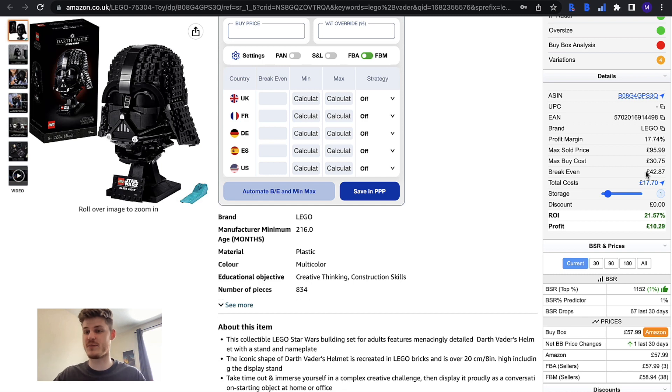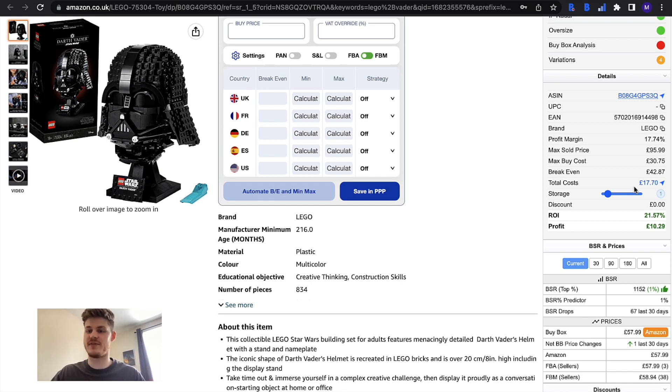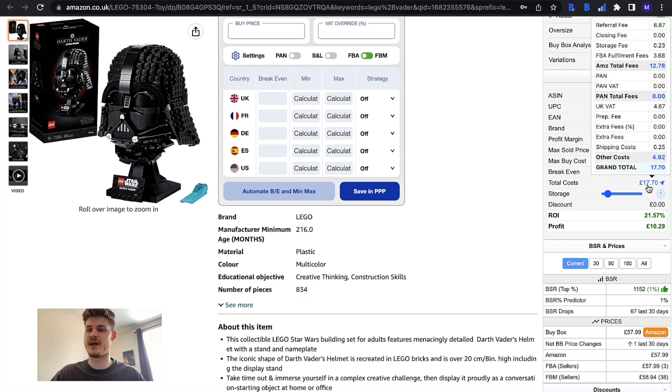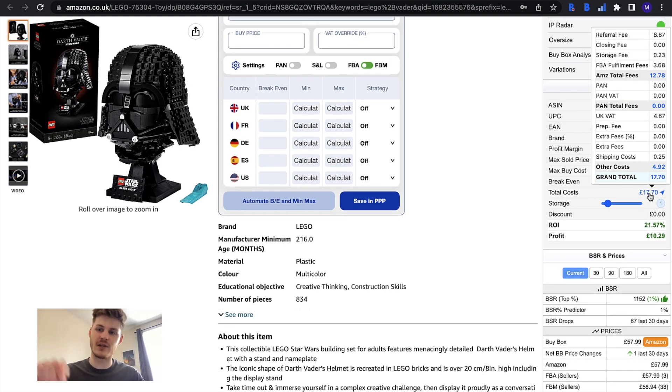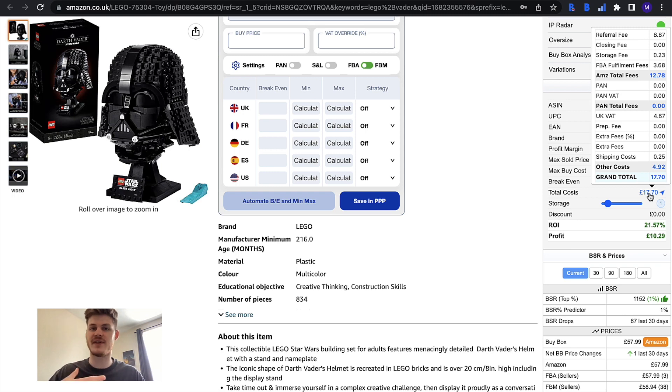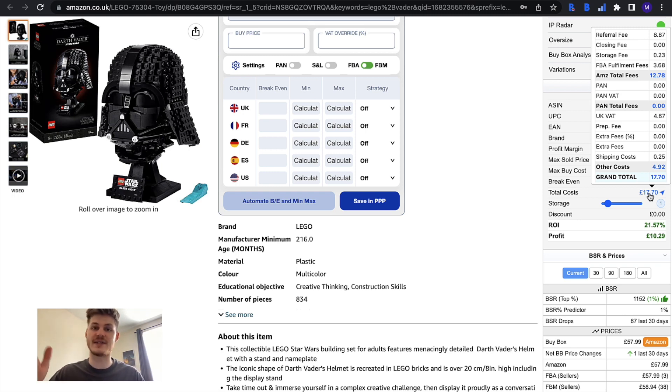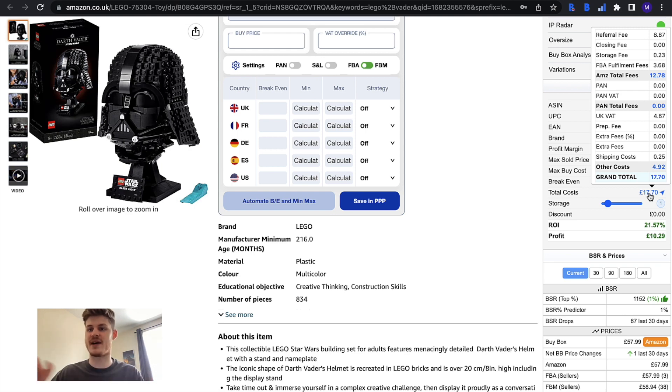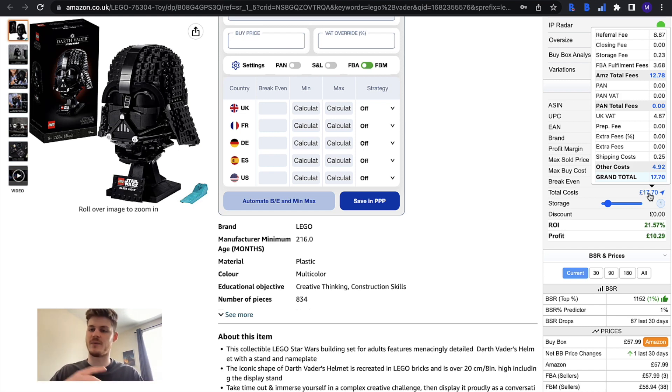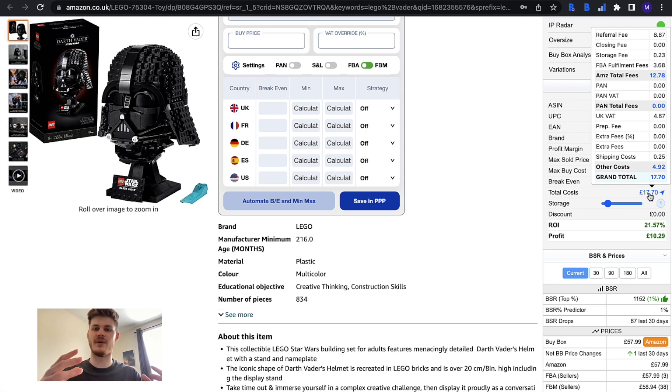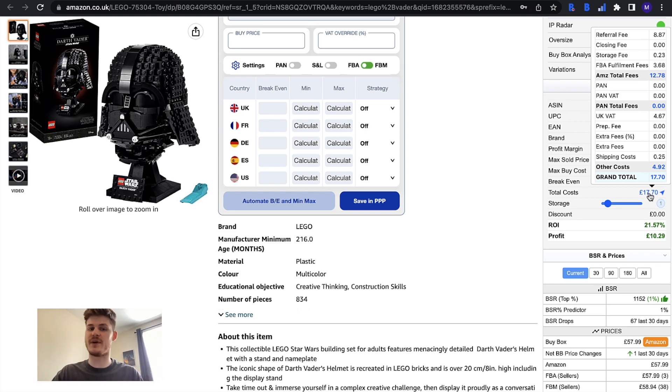It will work out our total costs and if you hover over the number here it gives you a breakdown of everything involved. This includes all of the Amazon fees which it gets directly from the Amazon calculator. It doesn't just make this stuff up, it comes directly from the Amazon calculator itself. If you have anything toggled on like the PAN or EFN toggle, it will apply those fees in here as well if you are enrolled in the European Fulfillment Network and you're fulfilling an item that way.